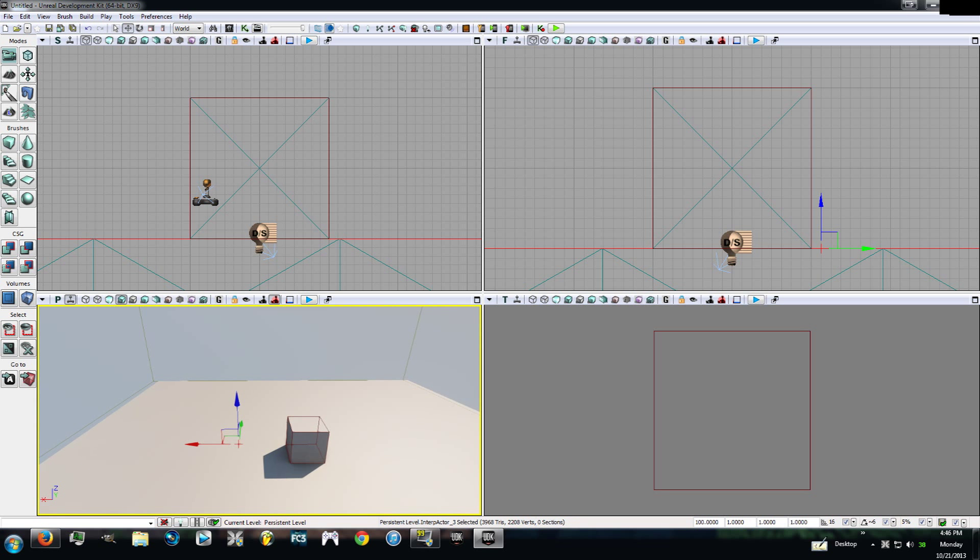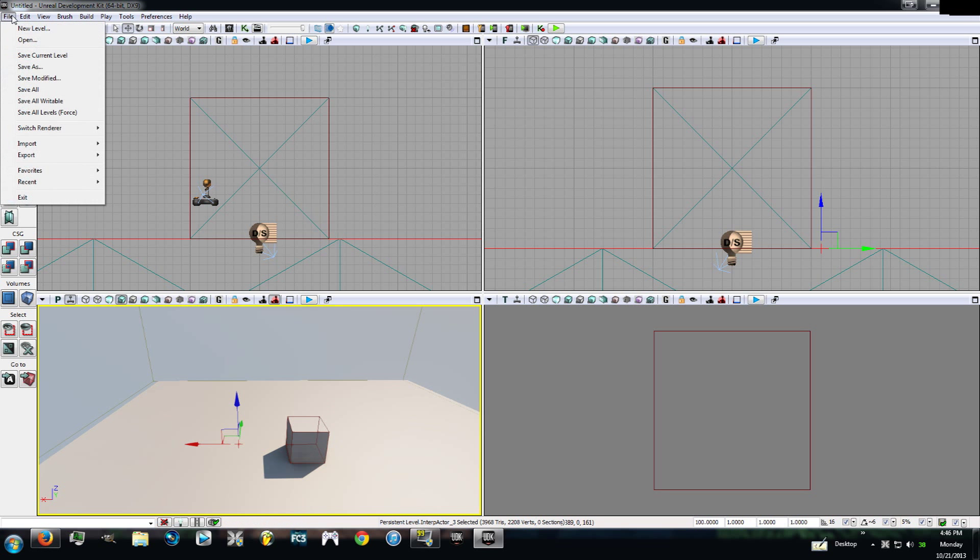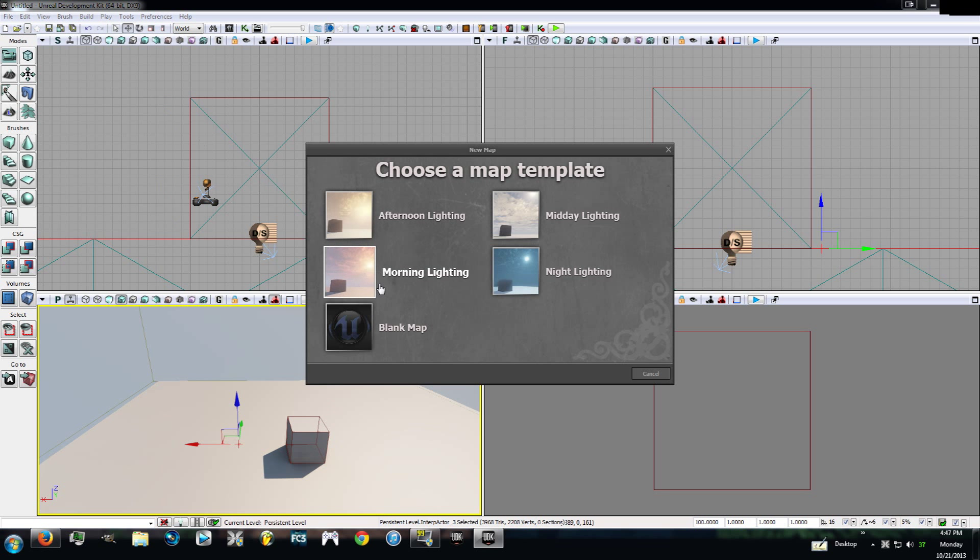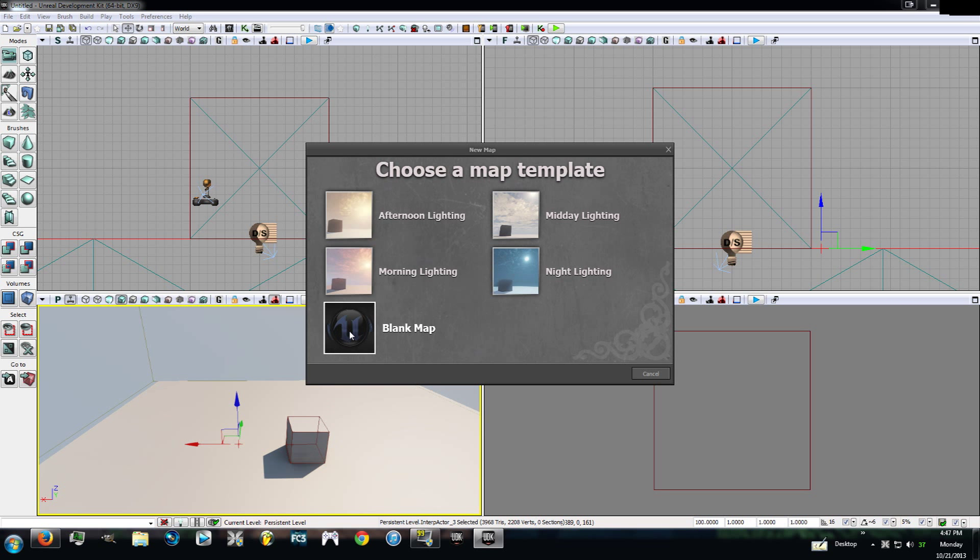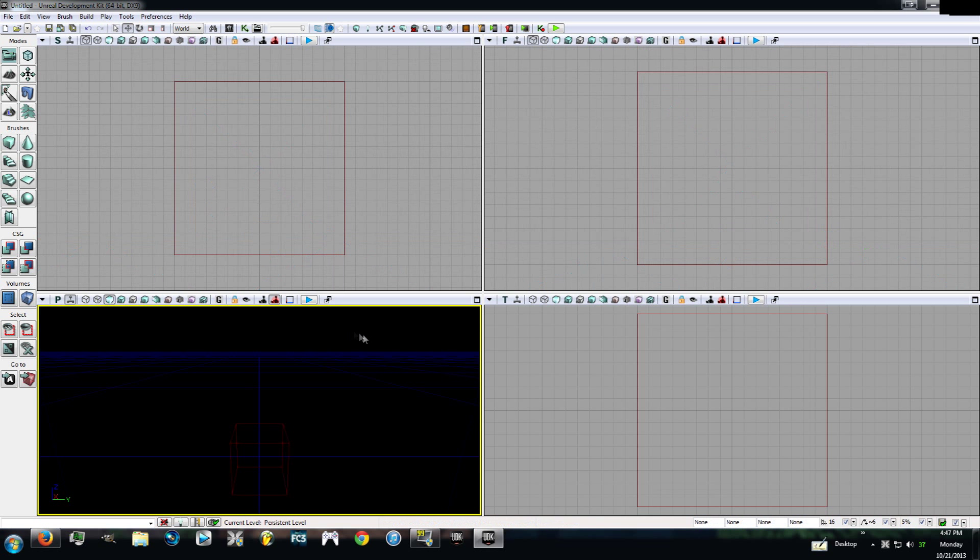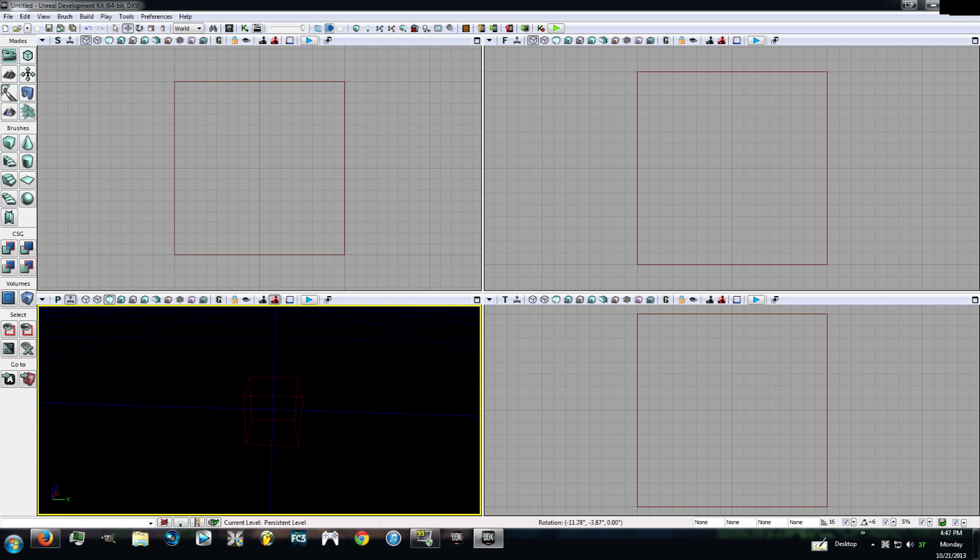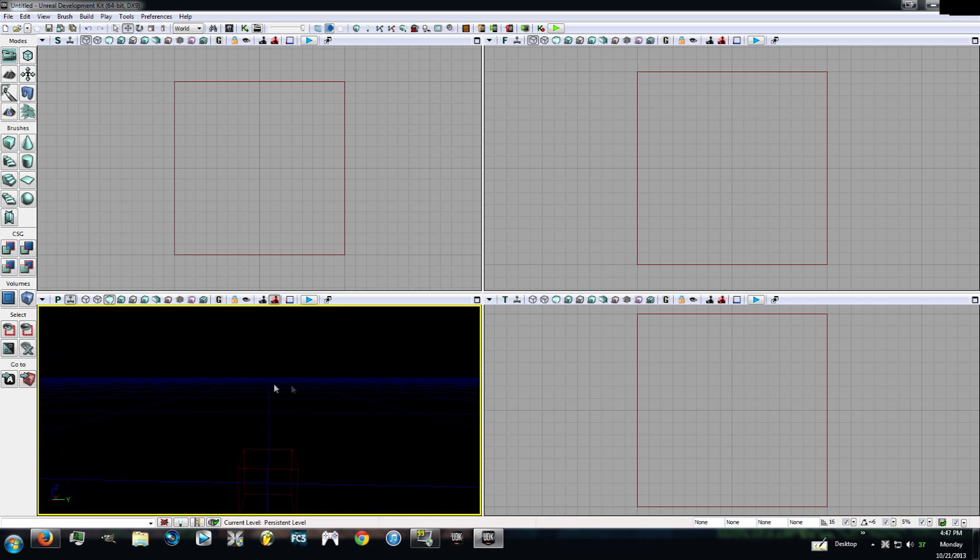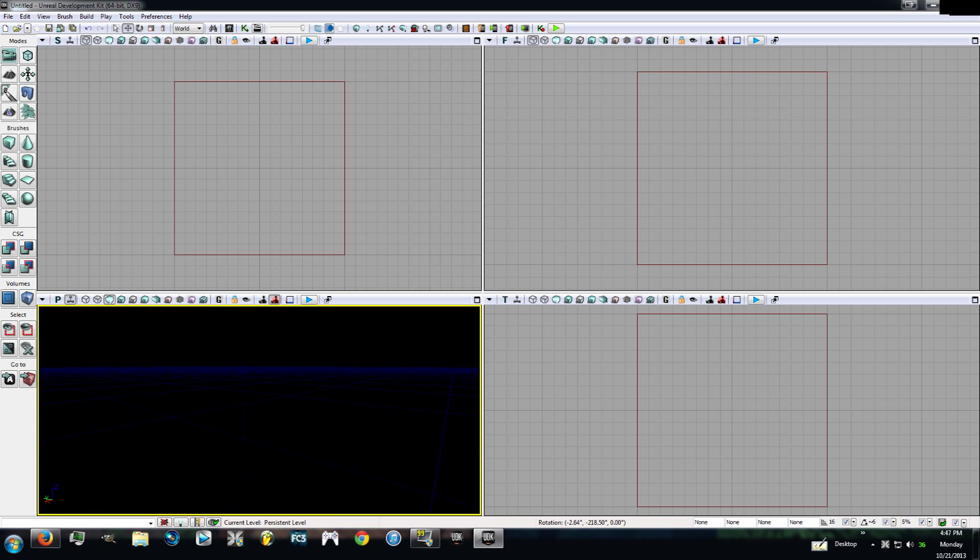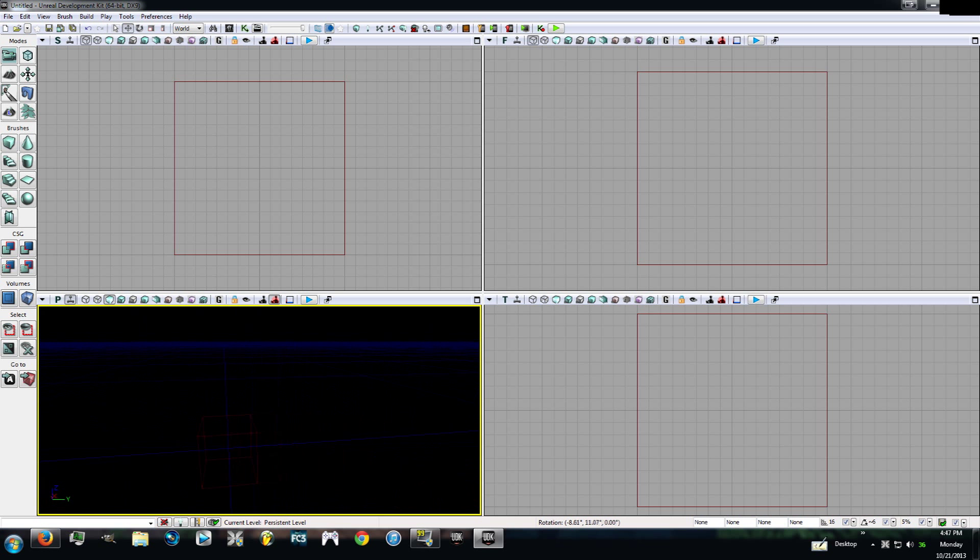All that aside, we'll get into what all these buttons do later. I want you guys to go ahead and hit file and hit new level. It's going to say choose a map template. Go ahead down to the very bottom left and hit blank map. Now this is what you're going to be greeted with. This red square and an endless horizon of blue squares or blue lines. This is what you're going to be building on.